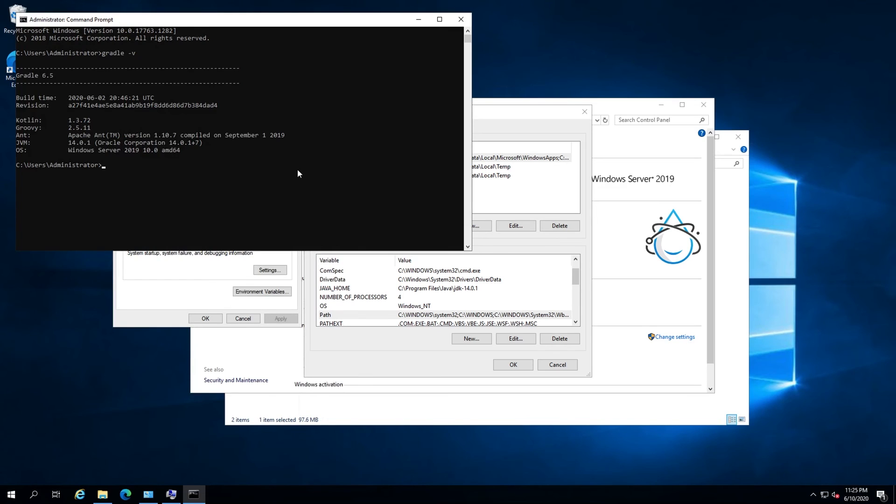That's all there is to it. You now know how to install Gradle on Linux, macOS, and Windows.